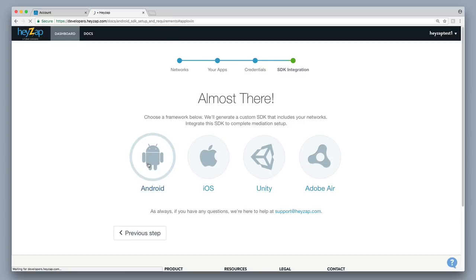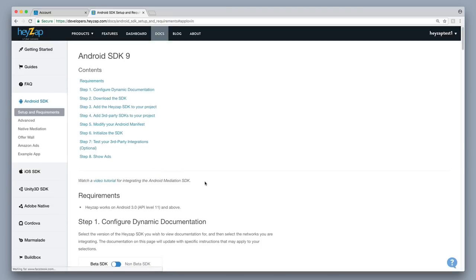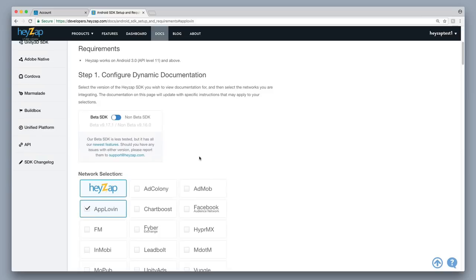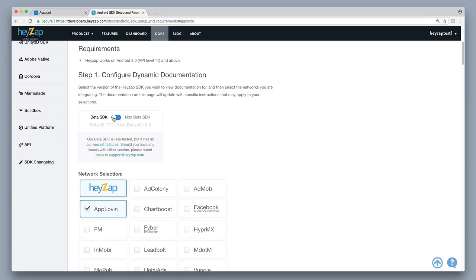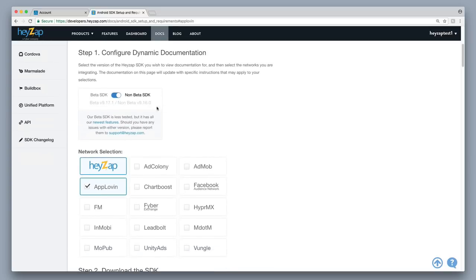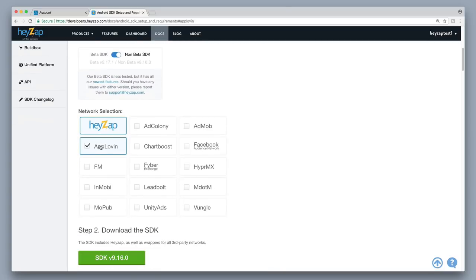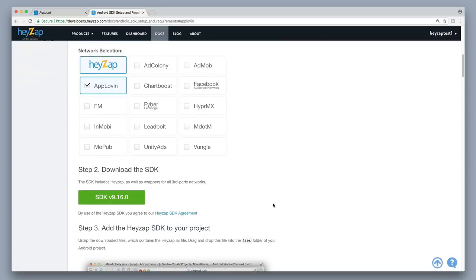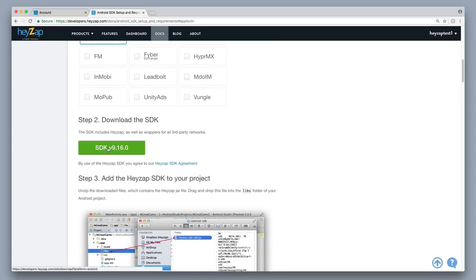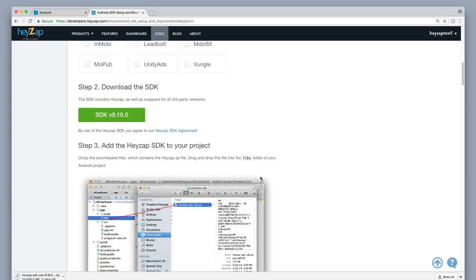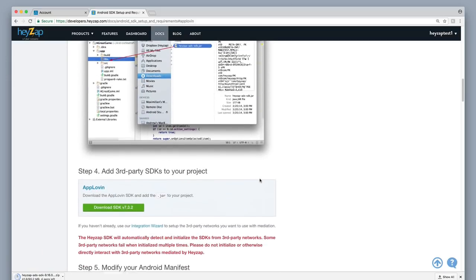Select Android. For the SDK, I prefer to get off the beta SDK and use their last stable release. Make sure AppLovin is selected, then download the SDK here. You'll also want to download the SDK for AppLovin.